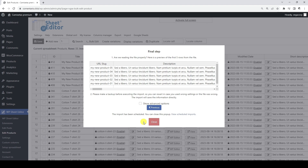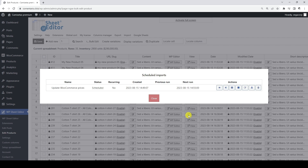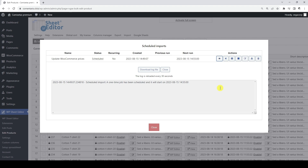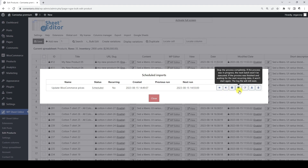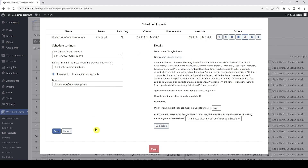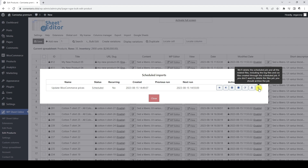We can open the scheduled imports pop-up by clicking on this link. This pop-up allows us to have full control over our scheduled imports. If we click on this button, we can view the log file of the scheduled job to know what happens at each step of the process. We can run this scheduled job manually, as well as pause, cancel, or edit this scheduled job. Finally, we can archive or delete scheduled jobs. As you will see in the following sections of this video, we can have several imports scheduled simultaneously.